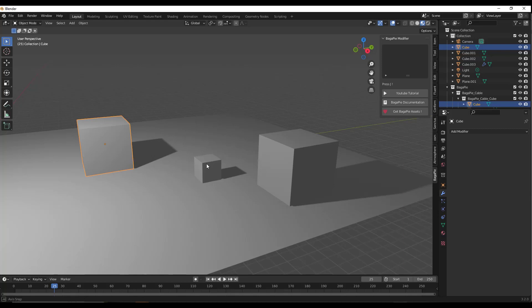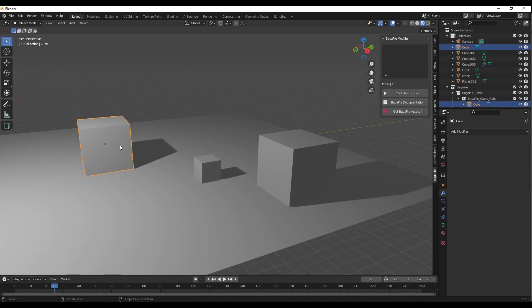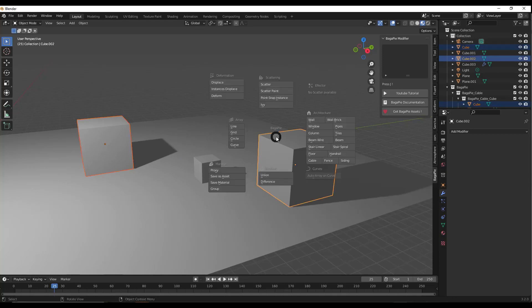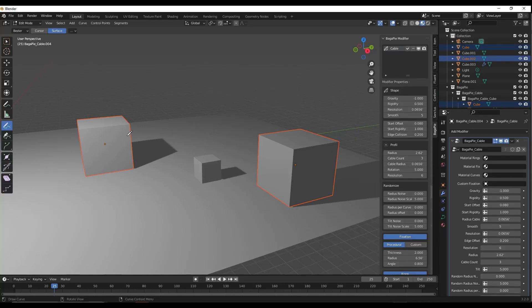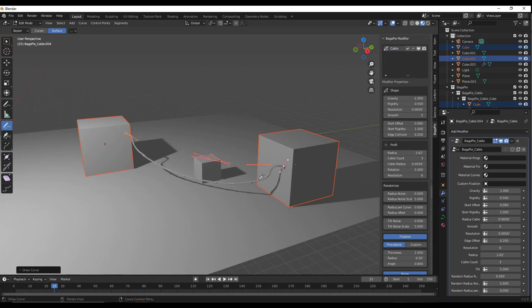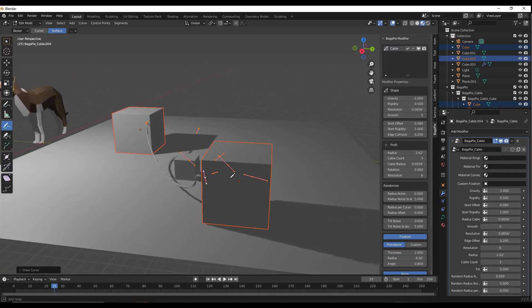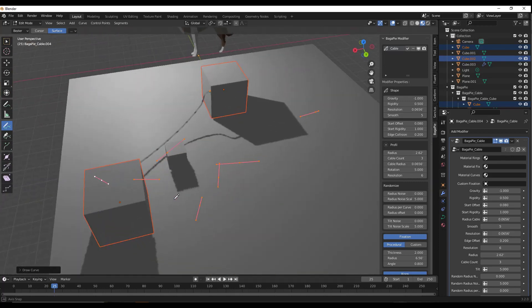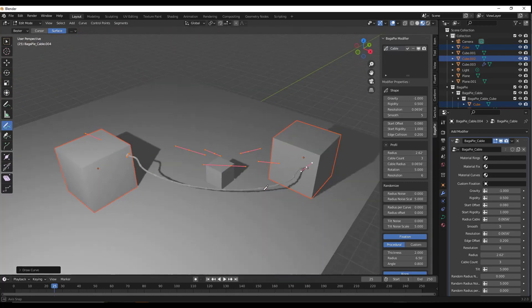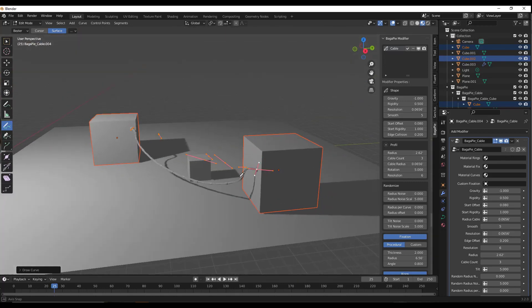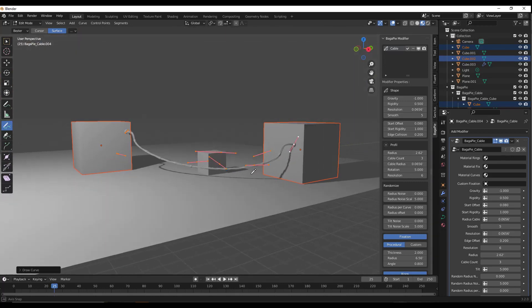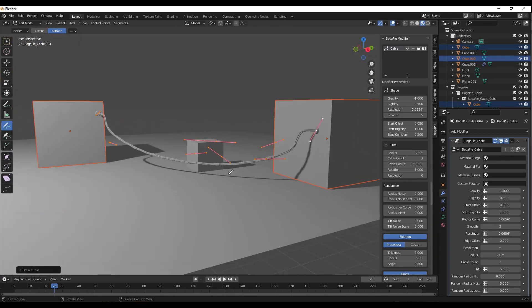First off, we now have the ability to add cables. You can select a pair of cubes, for example, tap the J key, and click on the cable button, and you can draw a cable between these two boxes. What it does is draw a curve and use that to generate a cable.